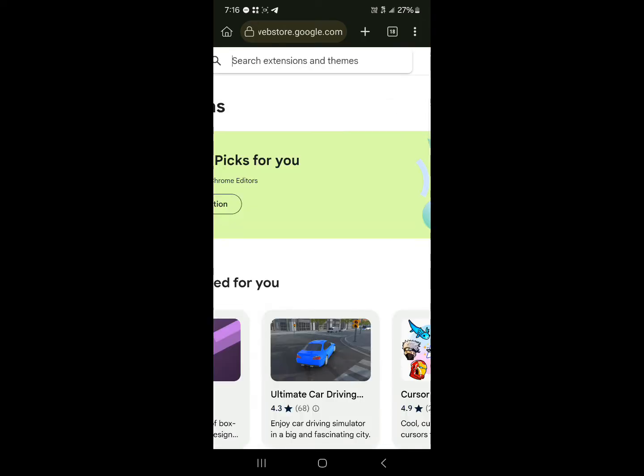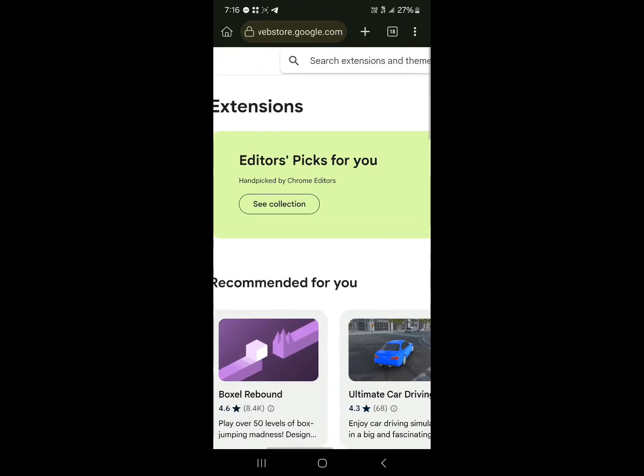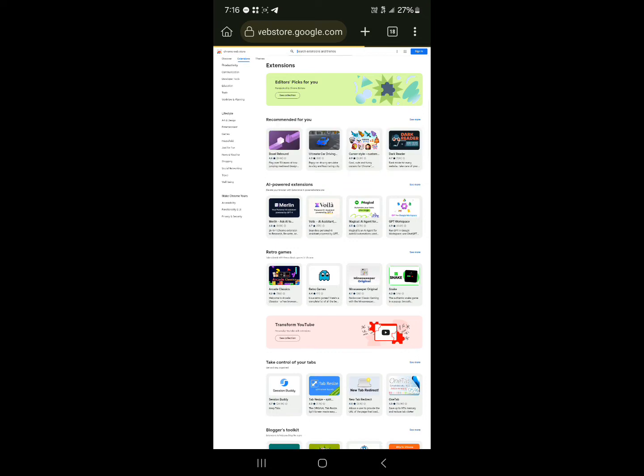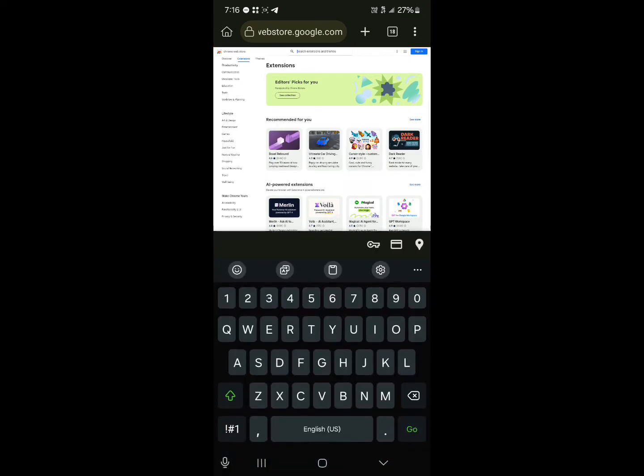Once you've opened up the Web Store, use the search icon at the top of the screen. Click on this search and search for Sui wallet. Click on Go.